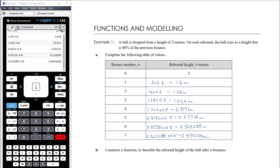The bounce height gets smaller and smaller, but technically speaking this pattern will go on and on forever. However, the ball has a radius and there'll be some point where the bounce height becomes less than the actual radius of the ball — therefore the ball is, for all practical intents and purposes, actually lying on the ground.